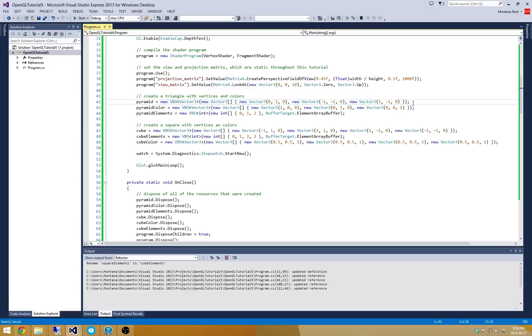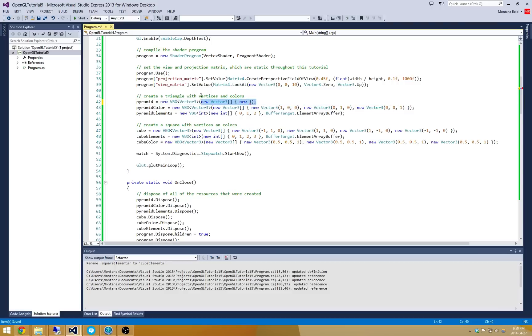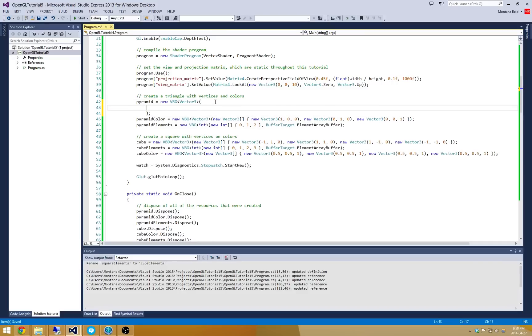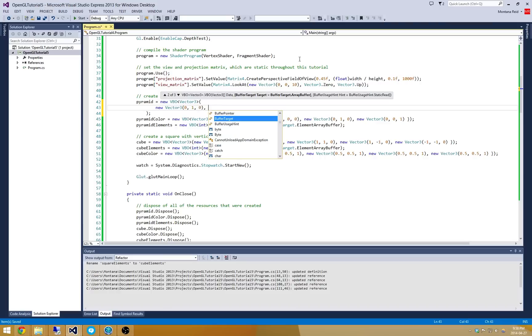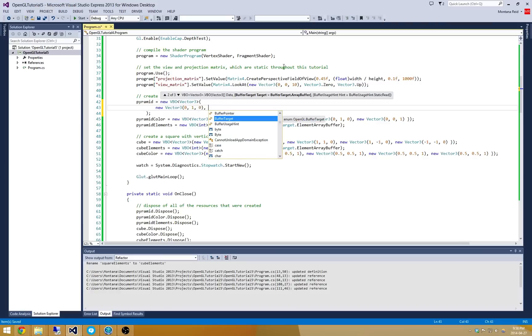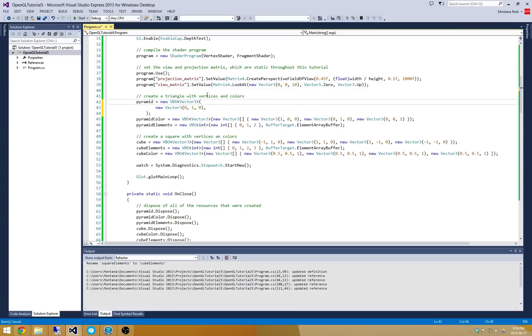I'm going to go and put my first... Let's put this all into new lines just to make it a little bit nicer to see. So I'm going to put my front face here, new Vector3, at 0, 1, and 0. So this is the very top point.